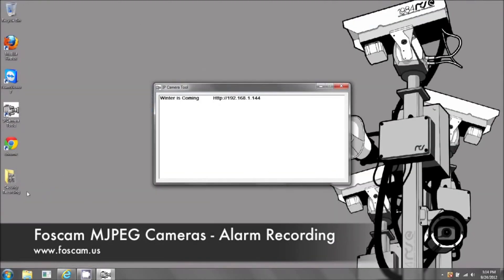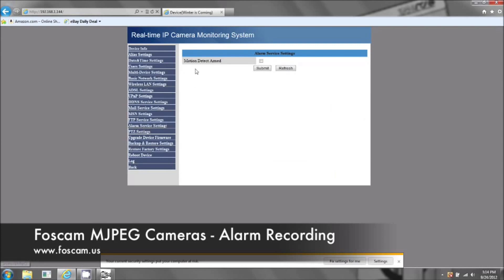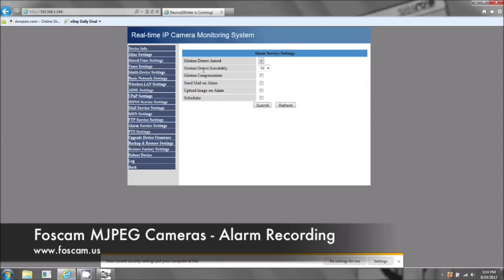It's going to record right here on the desktop — you can see there's no file here yet. There will be a file as soon as it starts recording. Now to actually set up motion detection, click here on Alarm Service Settings. Motion Detect Armed — check mark that. And Motion Detect Sensibility is basically the sensitivity of how much motion it's going to pick up before it starts recording. 1 is the lowest, 10 is the highest.